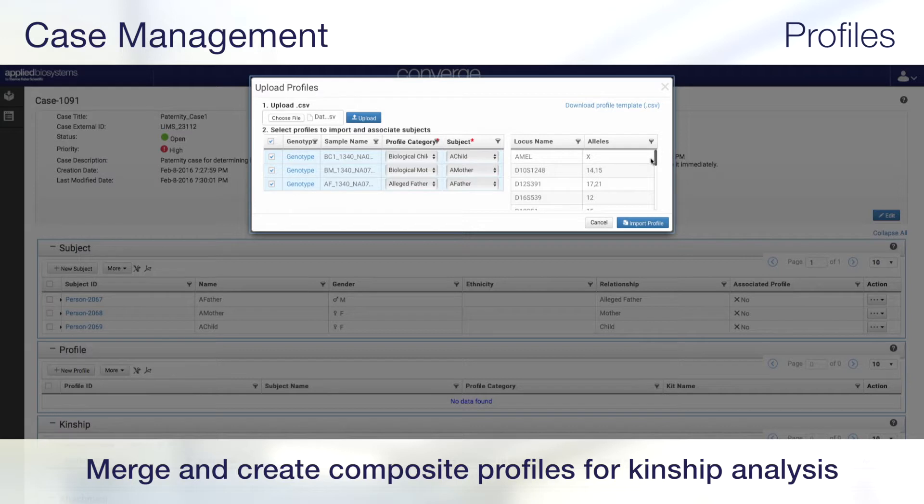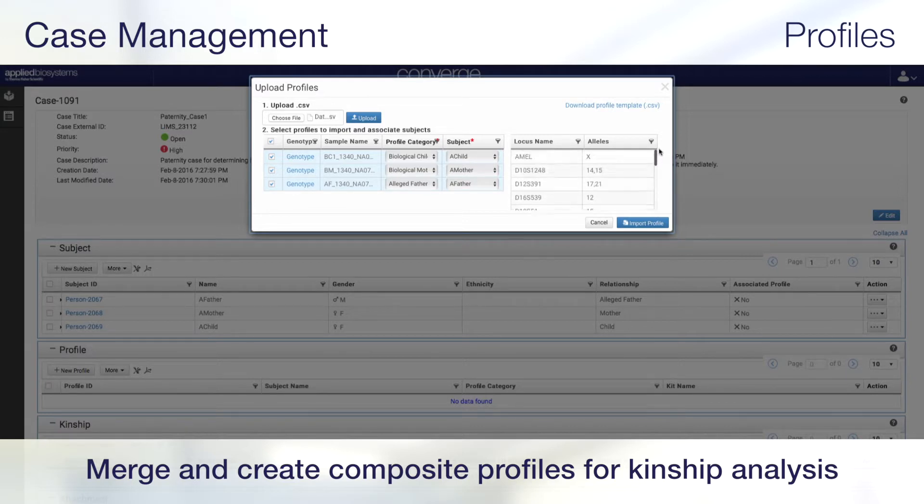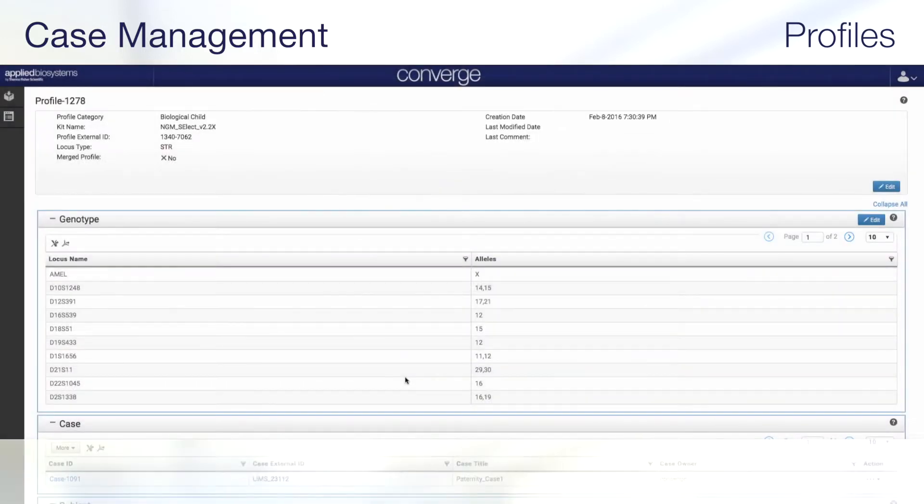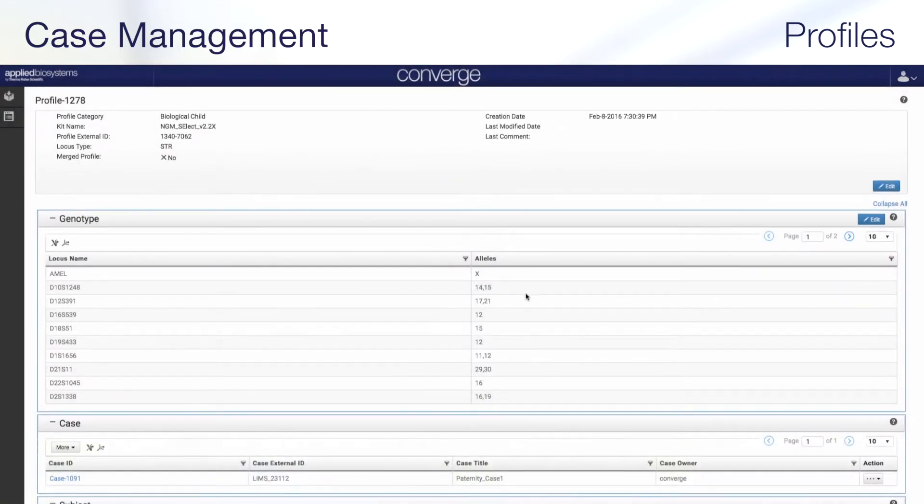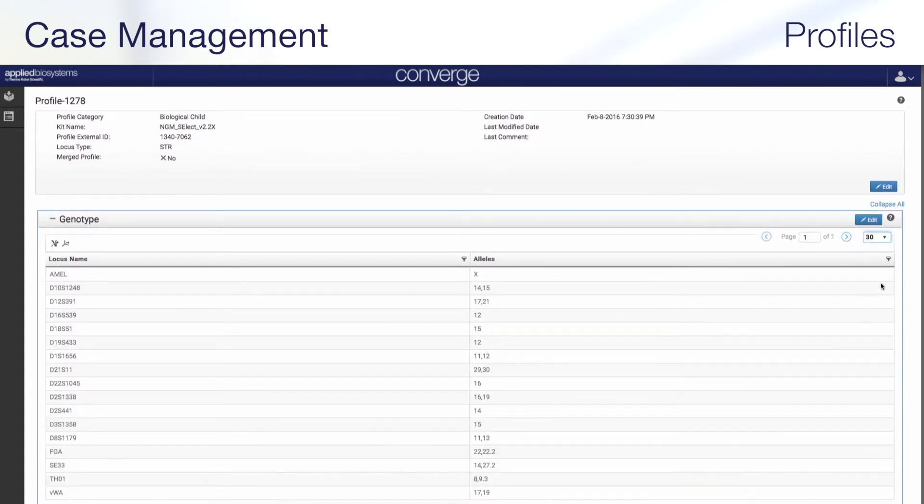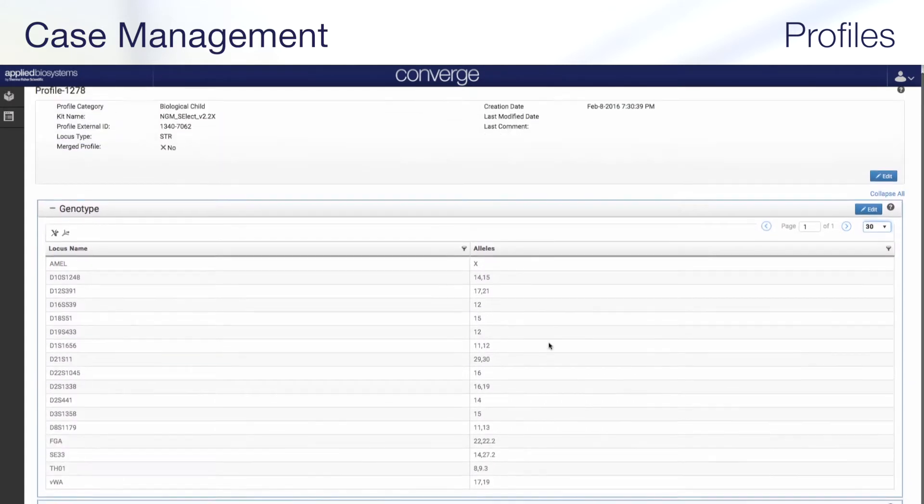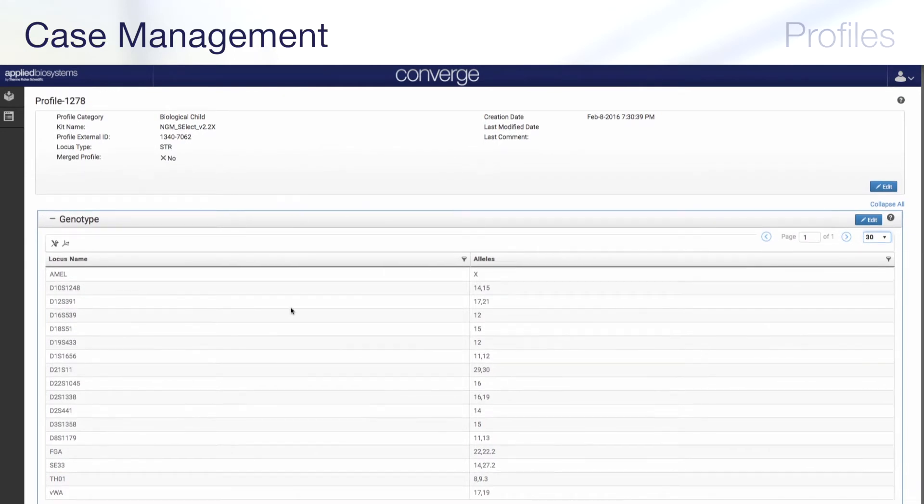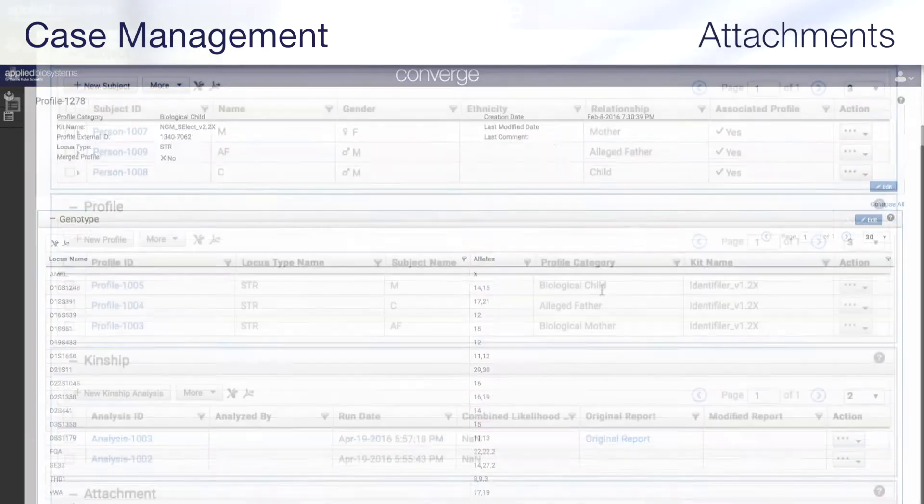Converge software also offers the ability to merge profiles and create a composite profile. The DNA profile, along with its metadata, including the kit used to generate the data, is preserved and can be reviewed in the profile page.